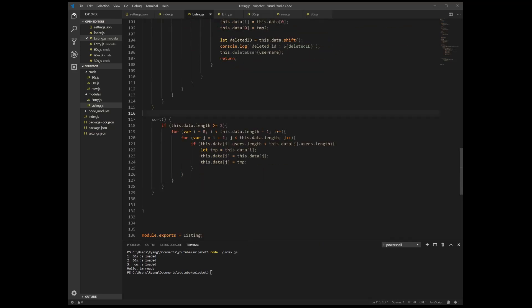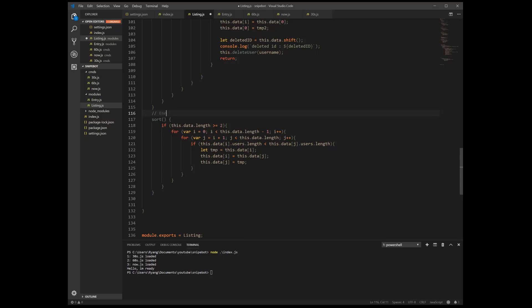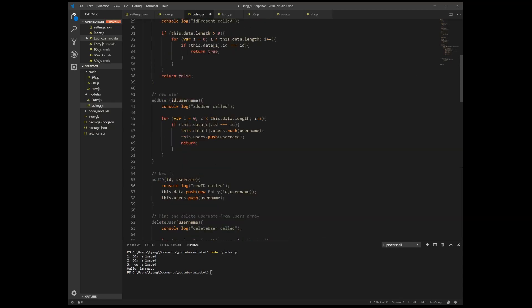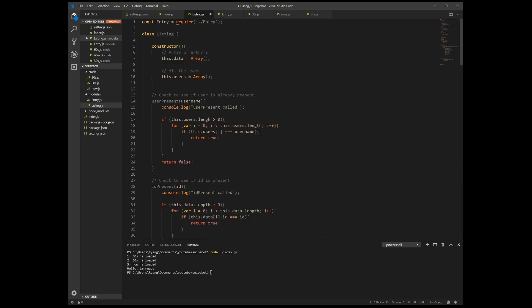All right, so now that we've finished the sorting, we're just going to write a comment quick. So I'm going to write a comment for this real quick. So this sorts the entry with most users.